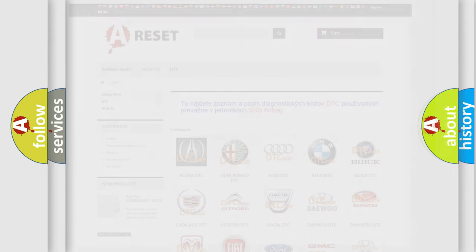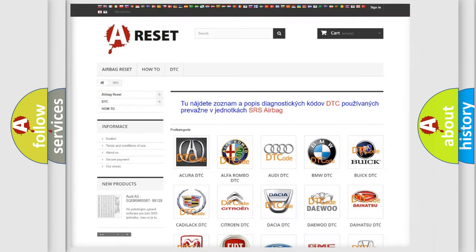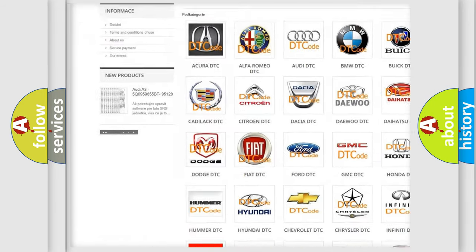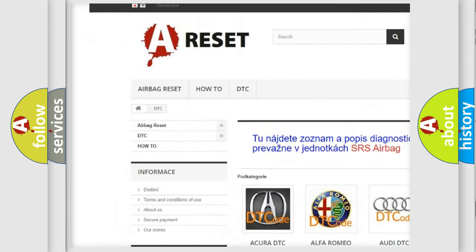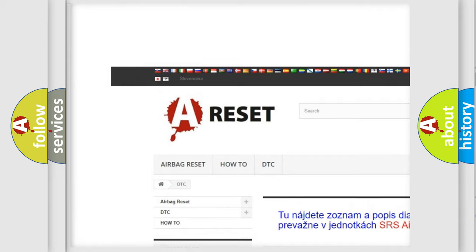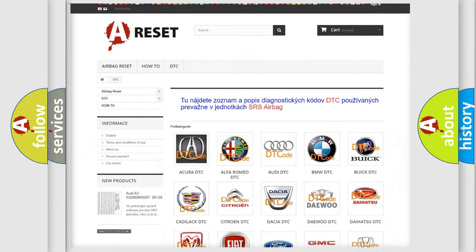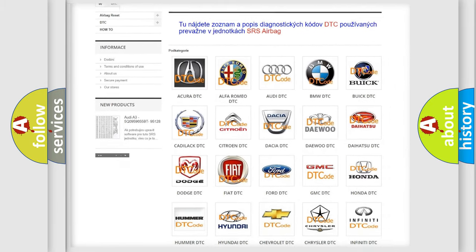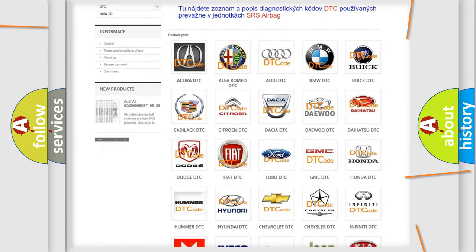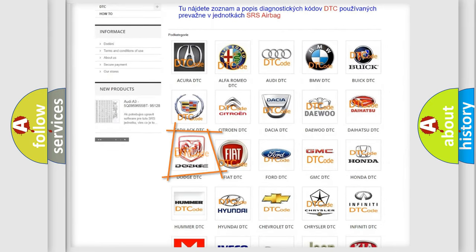Our website airbagreset.sk produces useful videos for you. You do not have to go through the OBD2 protocol anymore to know how to troubleshoot any car breakdown.